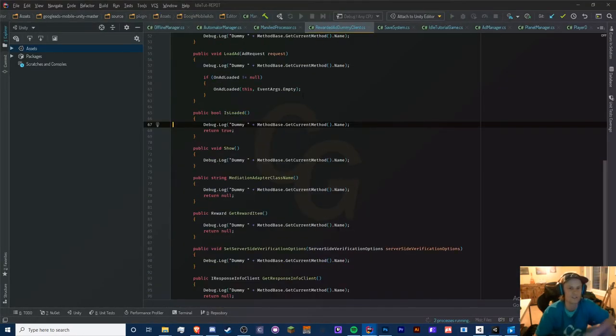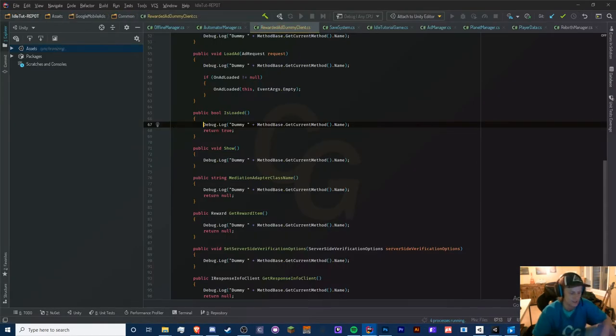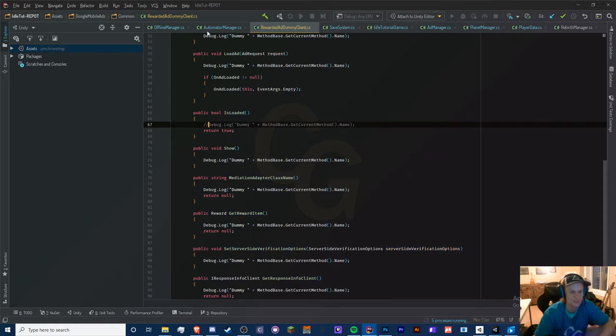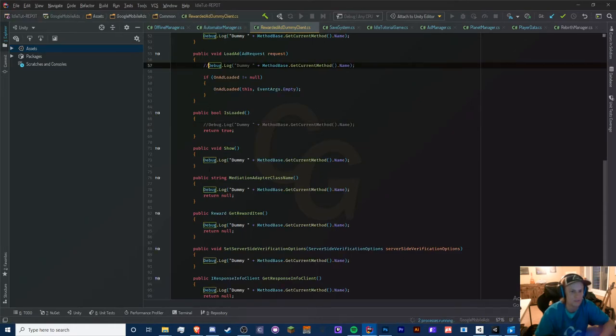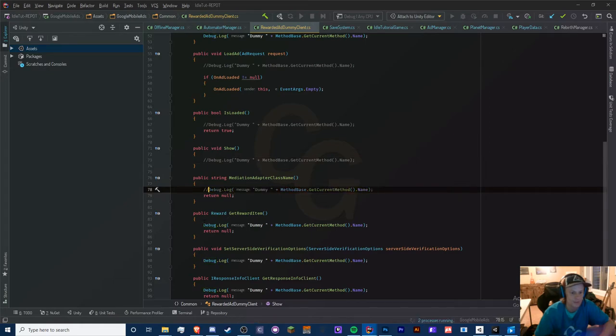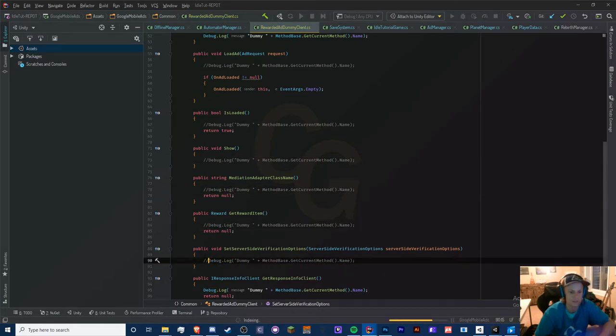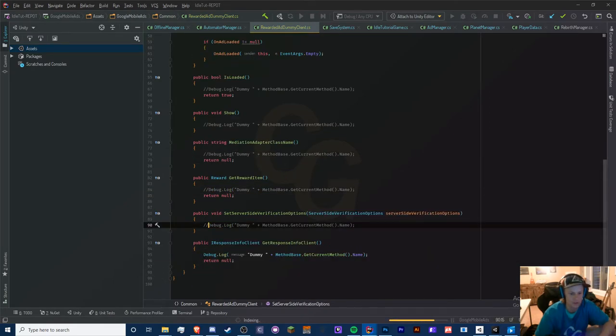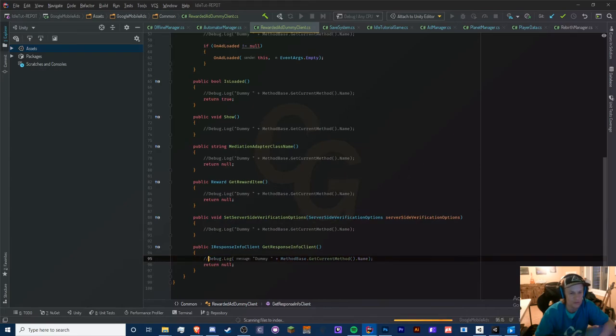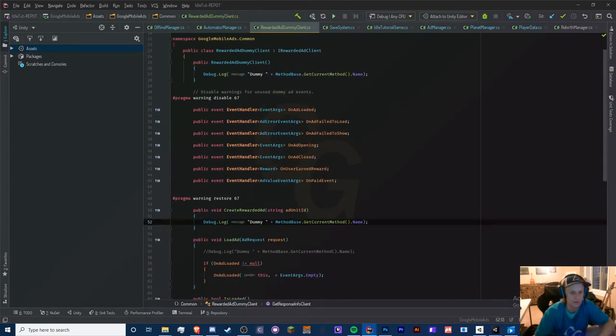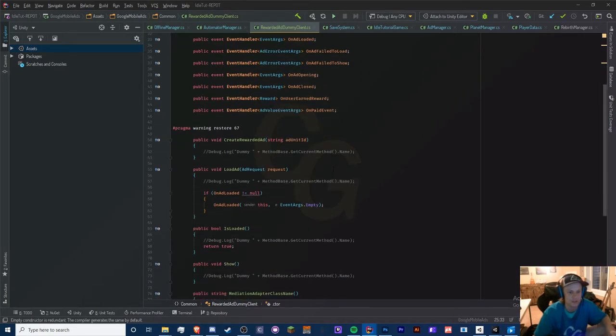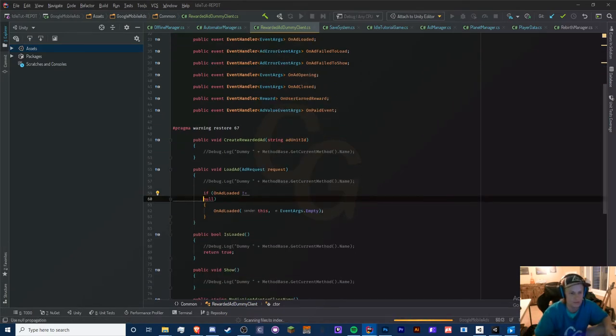Now we get all this dummy stuff, and to get rid of this you can just simply go to Debug or you can just comment all of these out because these are really annoying. It pretty much just shows you that the code itself works. So you can just get rid of all these dummy debug logs by commenting them out.